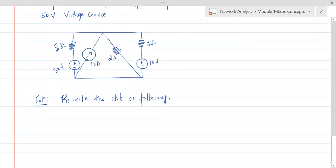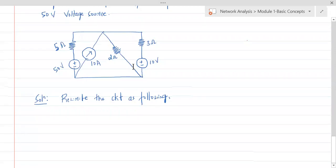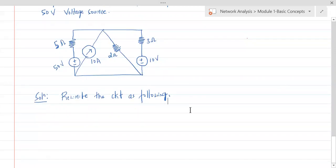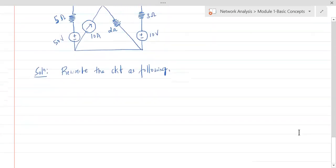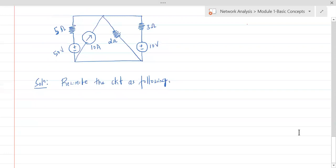How we can rewrite this: there are lines which are slanted. Let's write them as vertical lines, because we are not used to such slant lines. Let us write them in the normal method.